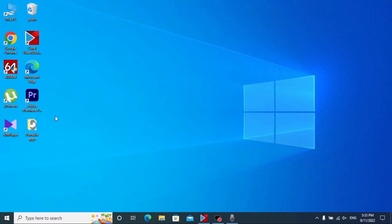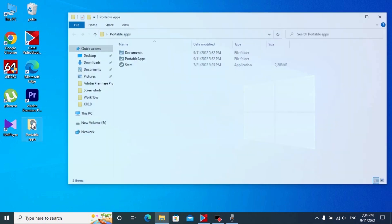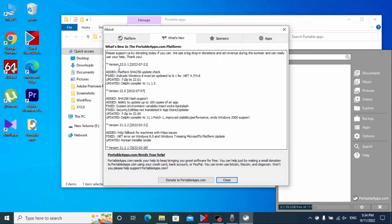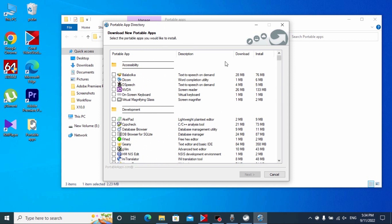So guys, we already installed our program. After that we can click Finish and close this window. As you can see, the program is already installed in our folder — click on it. In this folder you need to click Start. For the first time you will see a message — you can close it or try to donate to PortableApps.com if you wish.